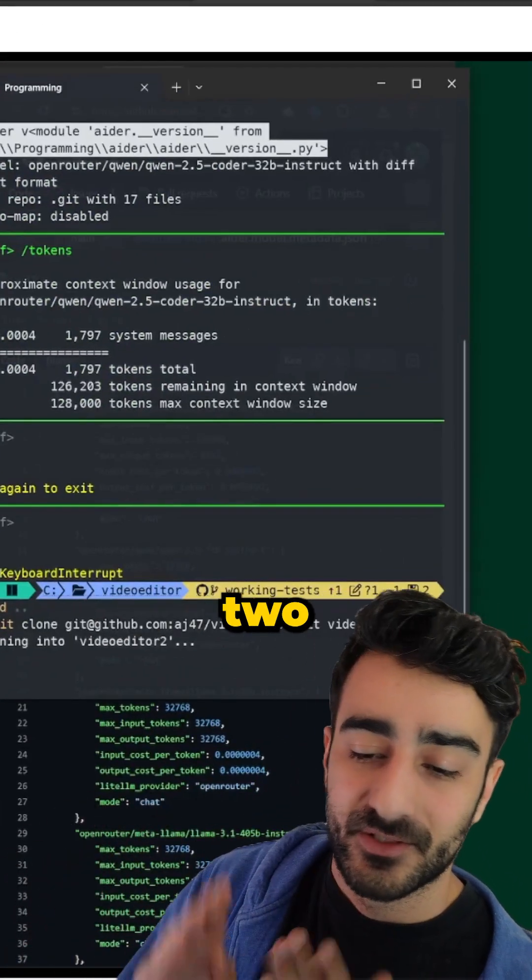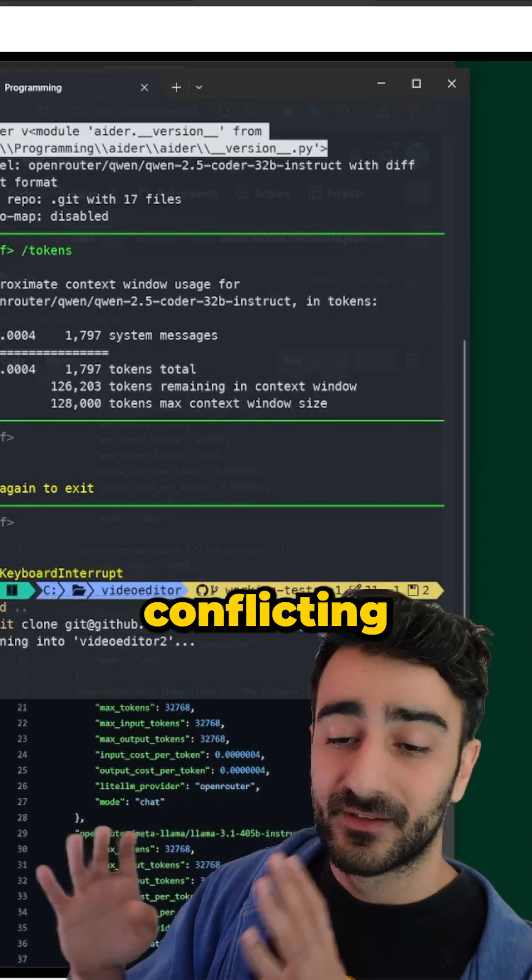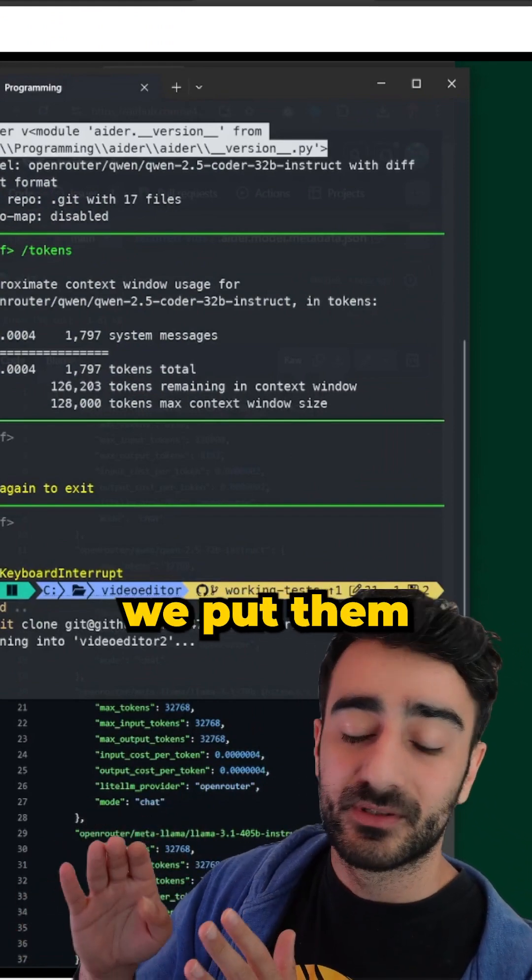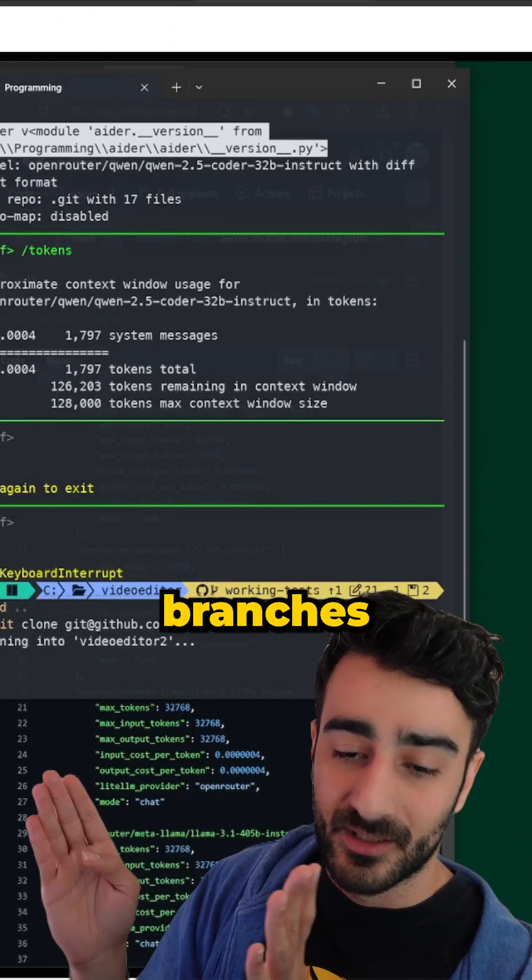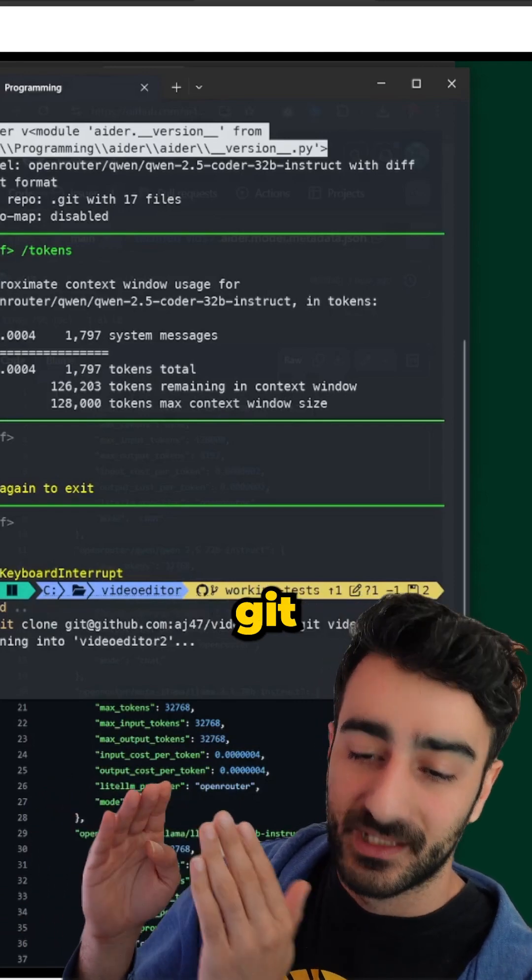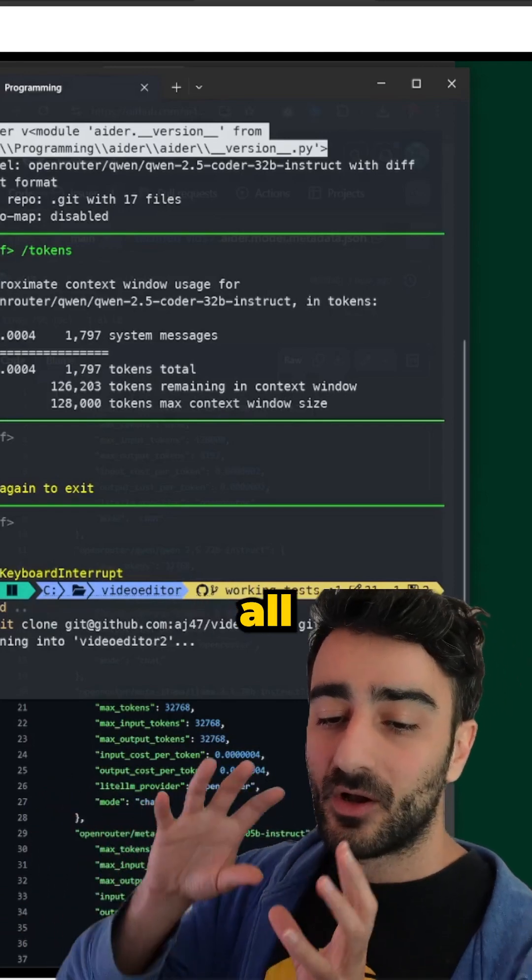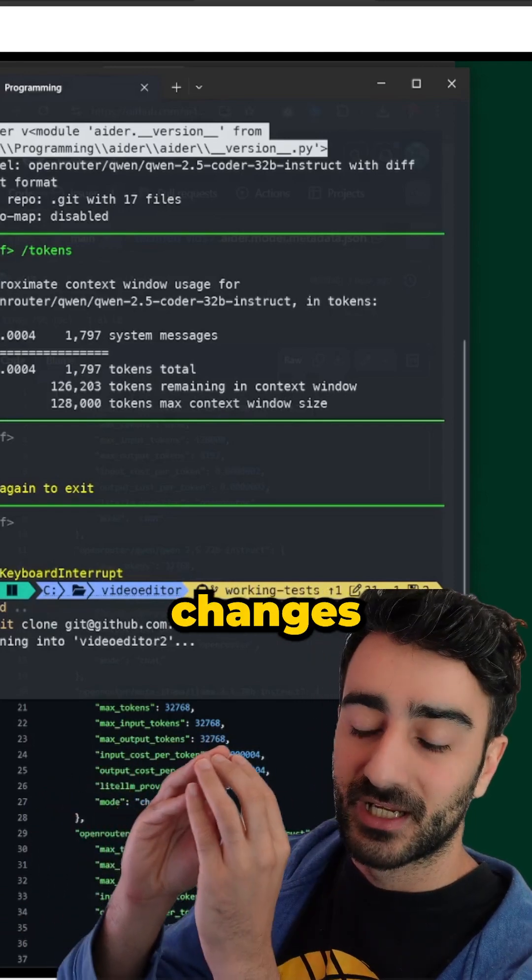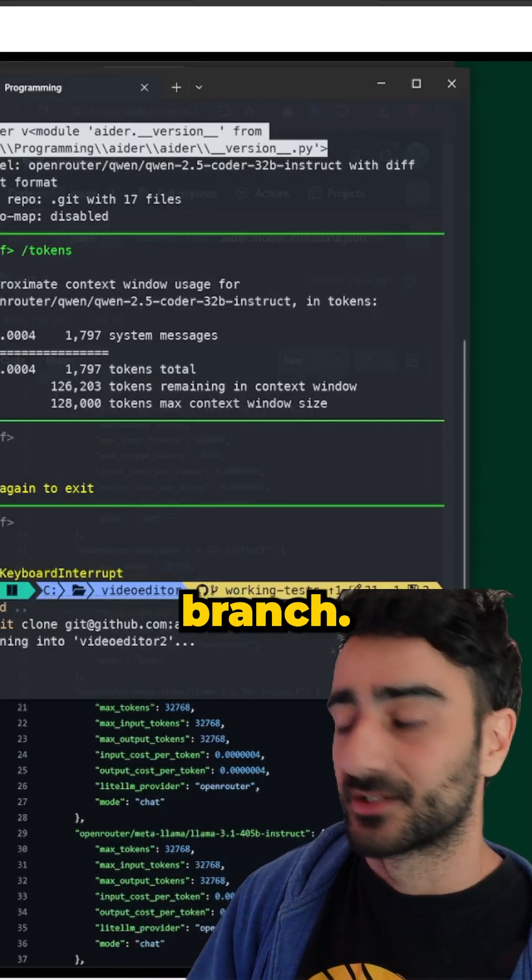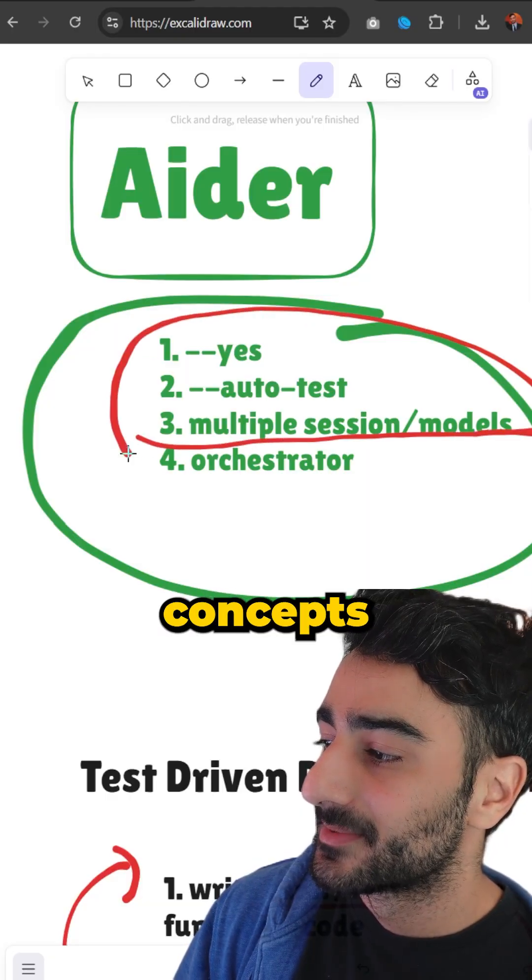We put them on separate branches so we can merge the code with git really nicely and have all the working changes back into the main branch. So those were the first three concepts here.